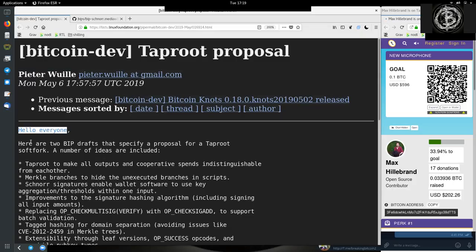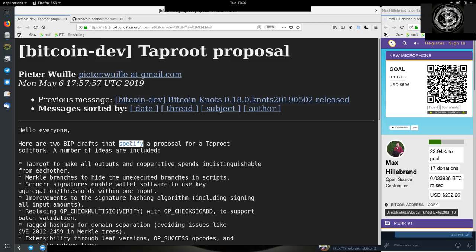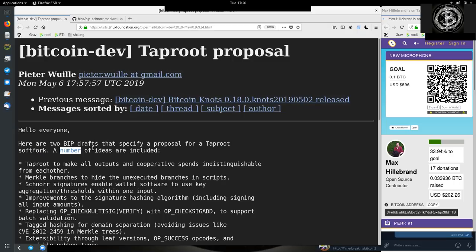Hello, everyone. Here are two BIP drafts that specify a proposal for a Taproot soft fork. A number of ideas are included.